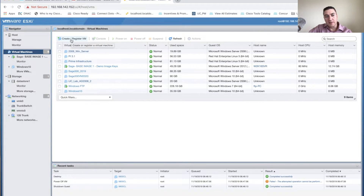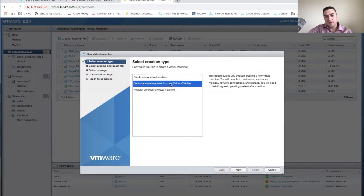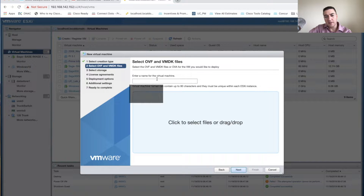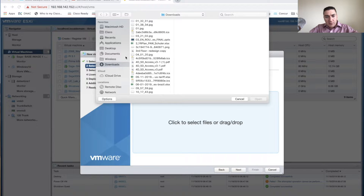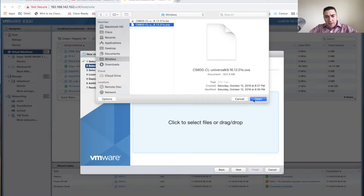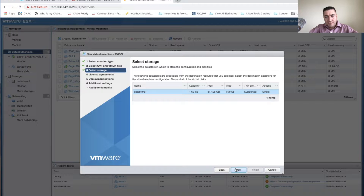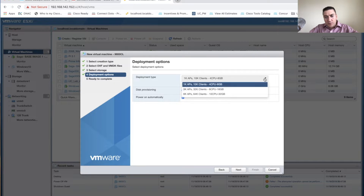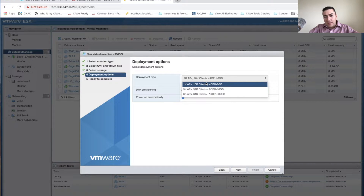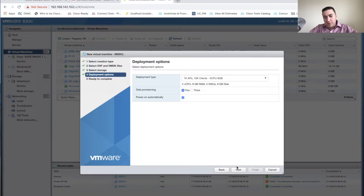Inside ESXi, go ahead and create and register — we're going to deploy an OVF or OVA file. Click Next, give it a name, find the OVA file you downloaded, and open it. Put it in your data store. This is also where you select the size — if you need 1,000, 3,000, or 6,000 APs. Since I only have one access point, I'm going to go ahead and do the small and click Next.